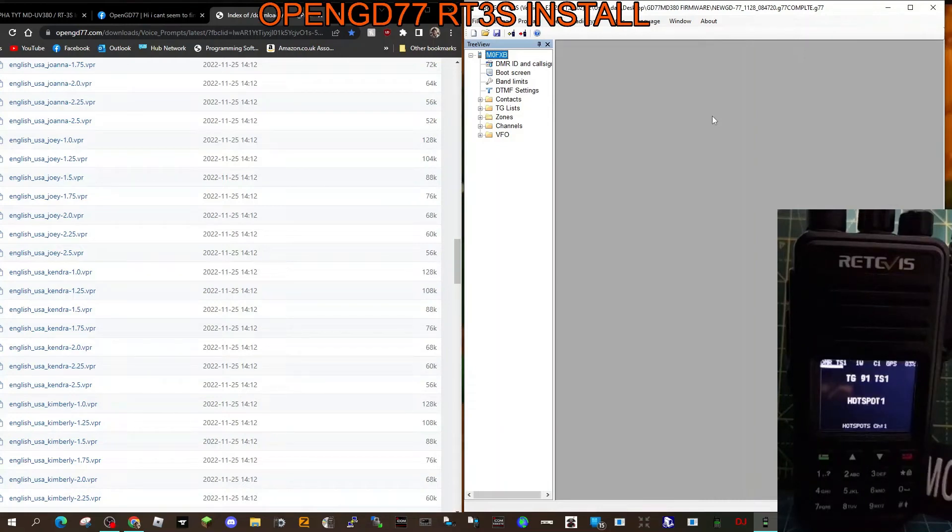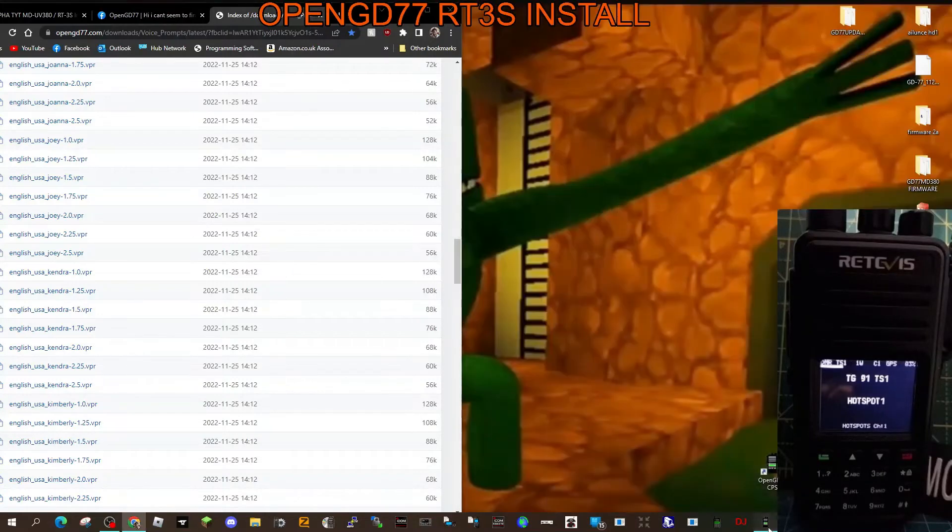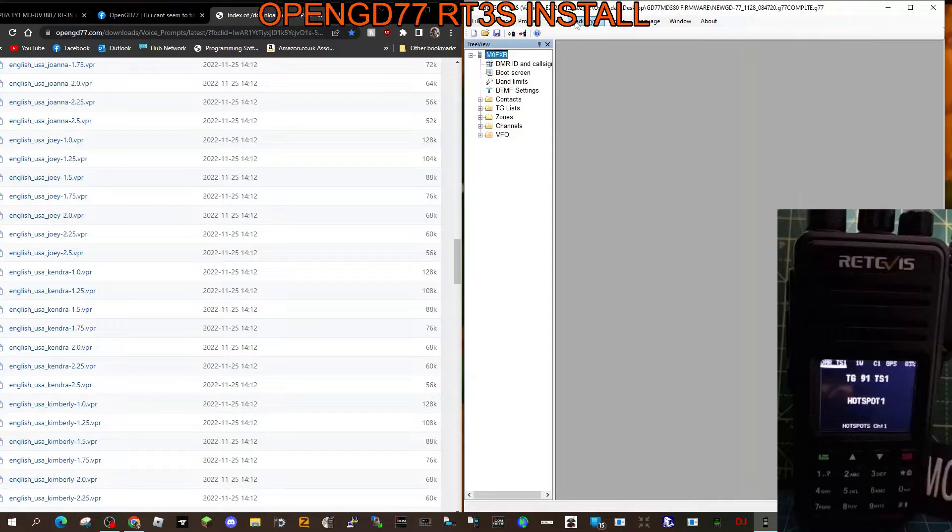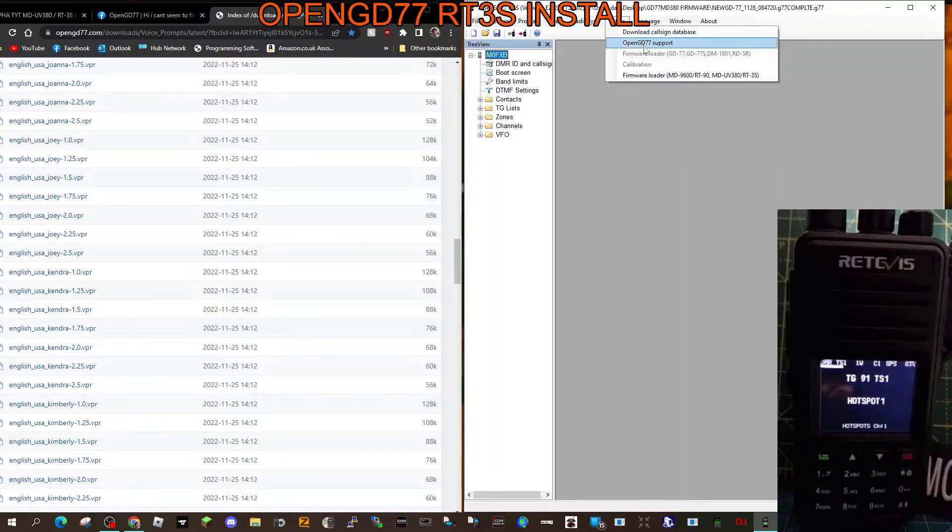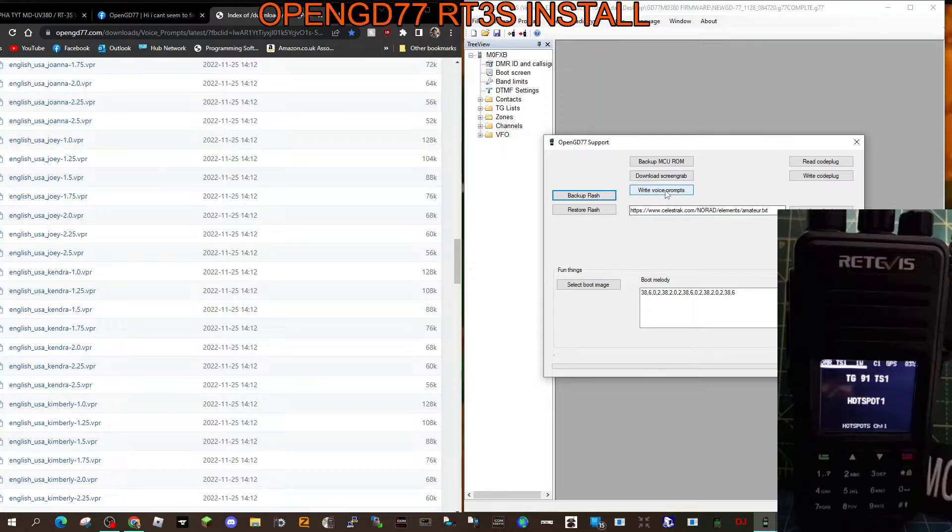This is m0fxb with the Retavis RT3S, and we're installing the voice prompt. So all you do is go to your code plug. I've already read the radio, and then go to extras, open GD support, and then click write voice prompt.